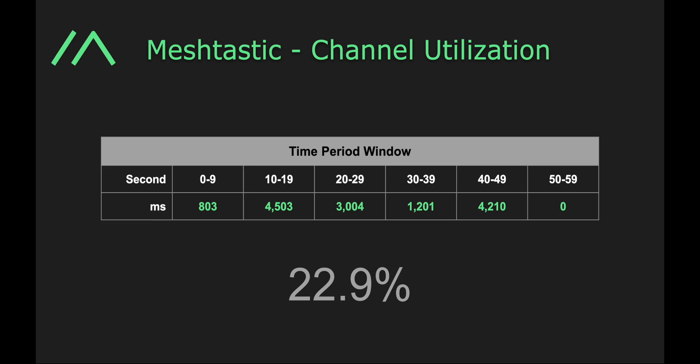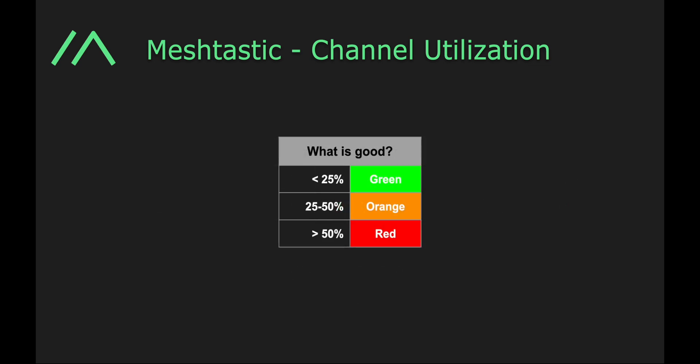So when we talk about channel utilization, what is actually good? Well, we like to think that anything below 25% is green. Very low utilization, not going to have a problem, almost no packets colliding with each other, you're doing good. At about 25% to 50%, you're in orange. That's okay, not a problem. Your network is still healthy.